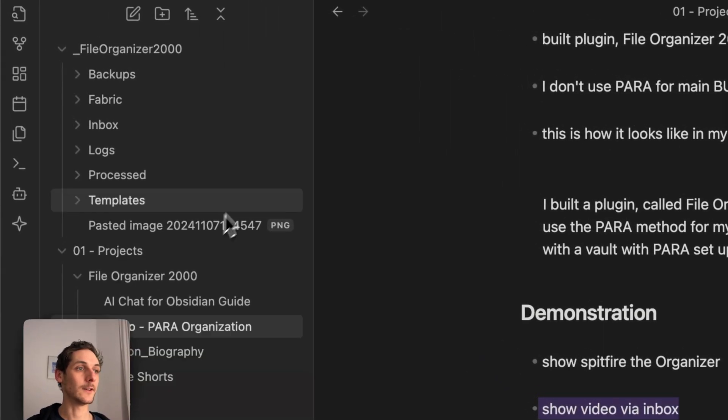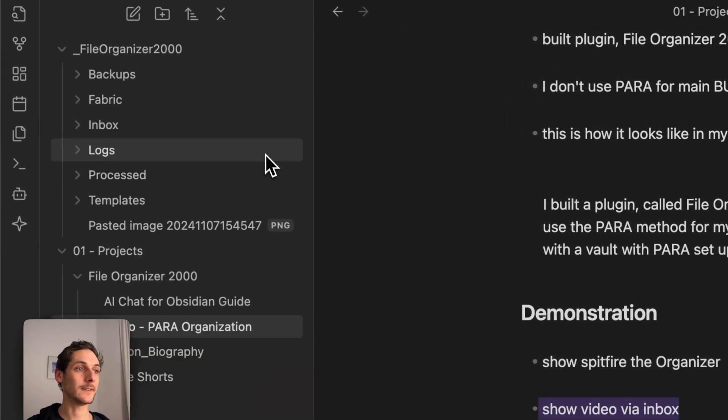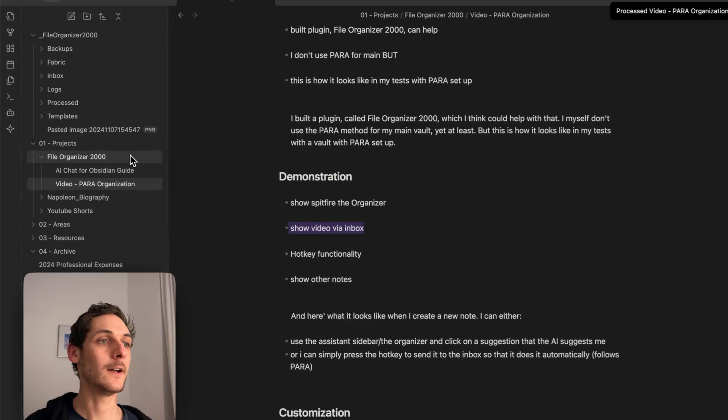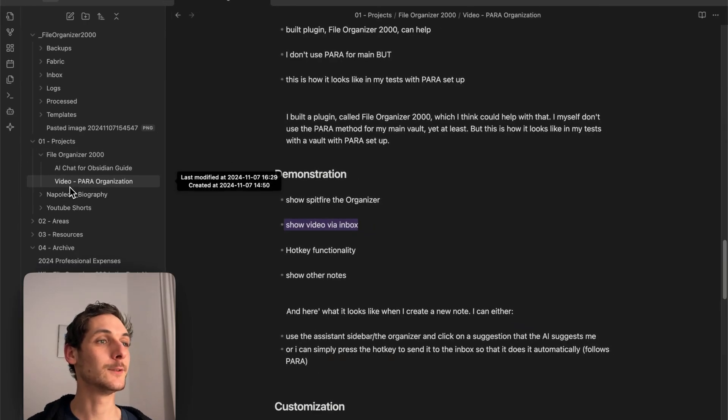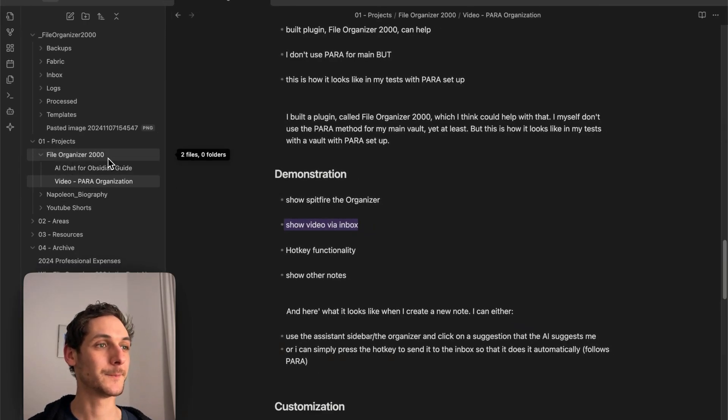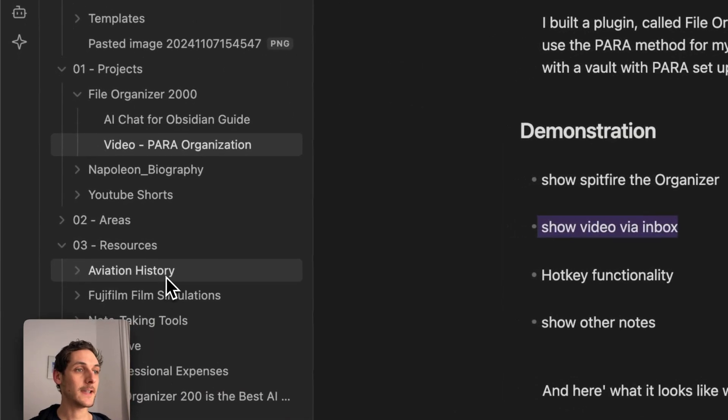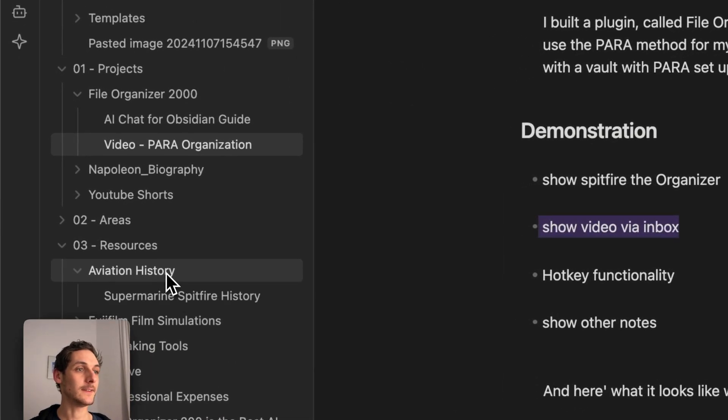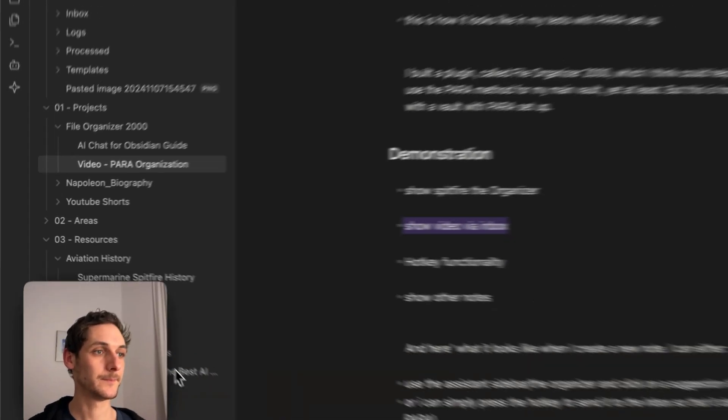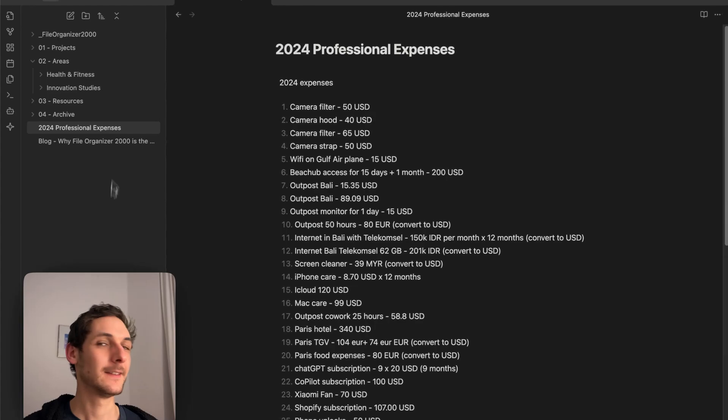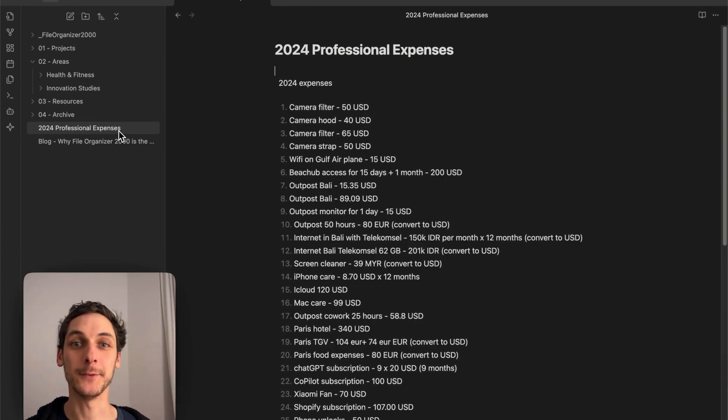What happens is that it's processed automatically. You can see it organized my notes into the correct folder. The Spitfire document is here in Aviation History. I can do this with all my notes.